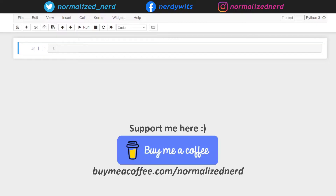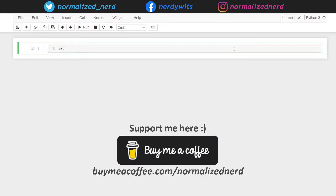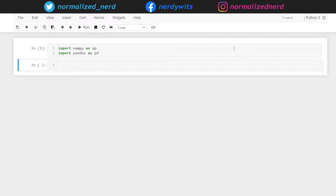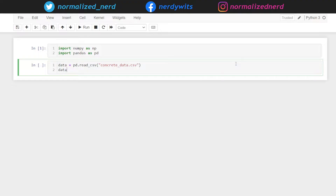First of all, we need to import the two most important libraries for machine learning, that is NumPy and Pandas. And then we will be using the Pandas read_csv function to read the dataset and store it into a Pandas dataframe. The data that I'm using here is publicly available on Kaggle and I will share the link in the video description. I'm just printing the first few rows from our dataframe.